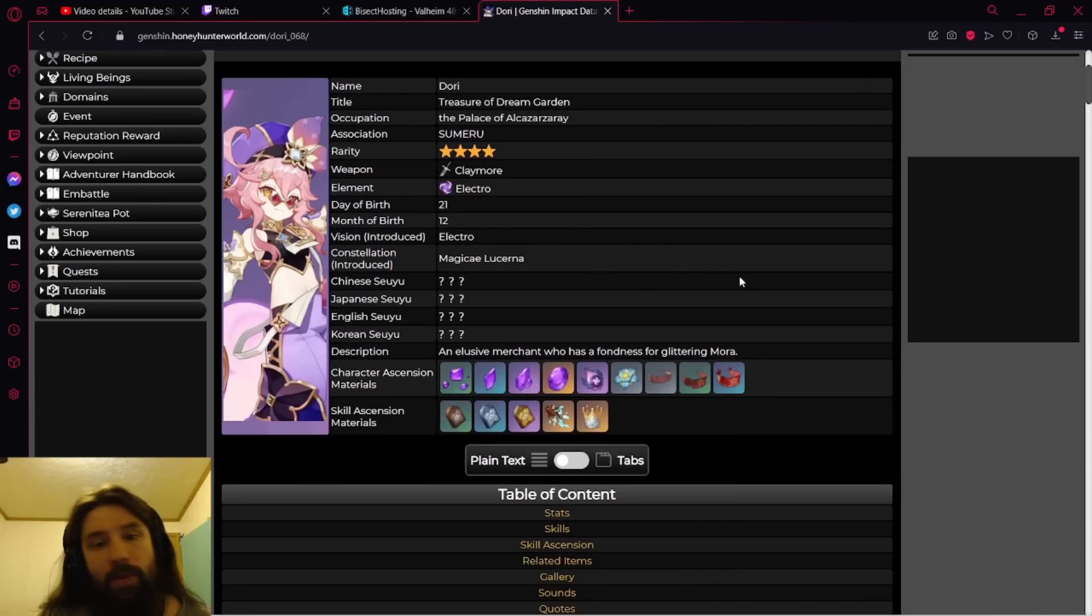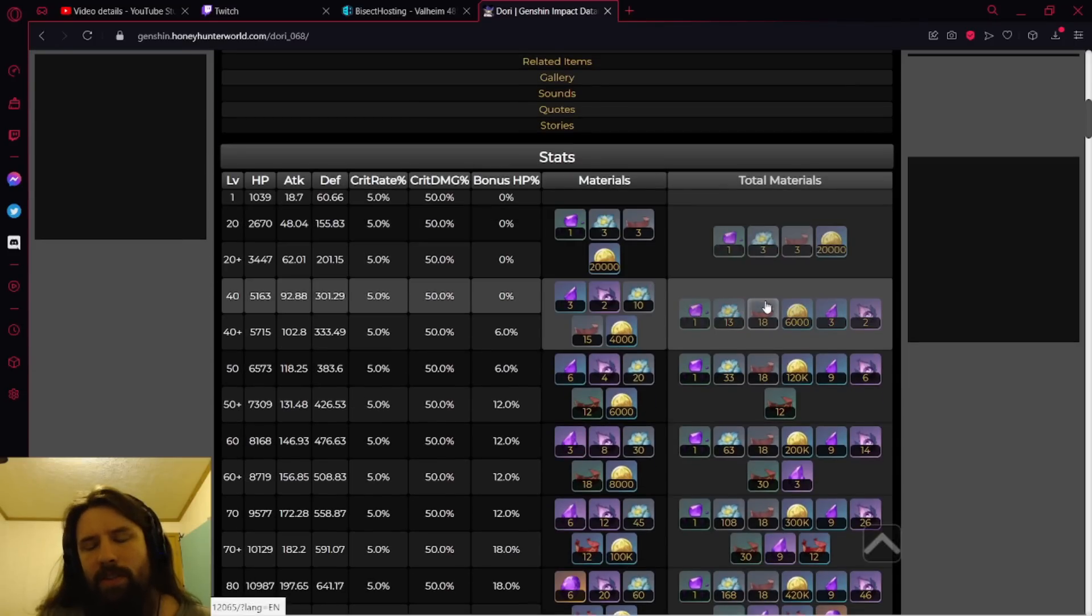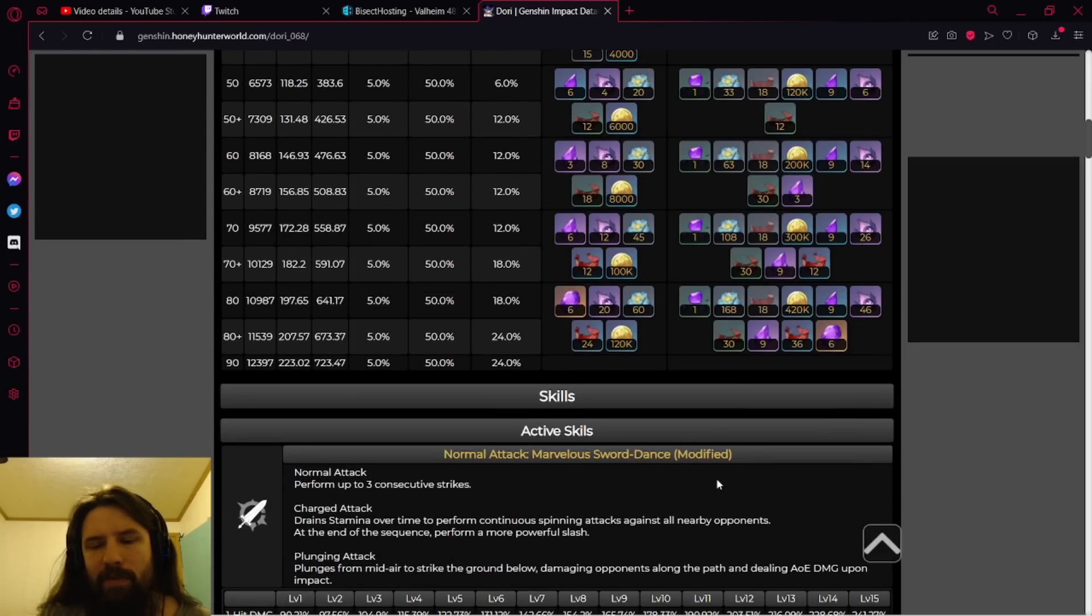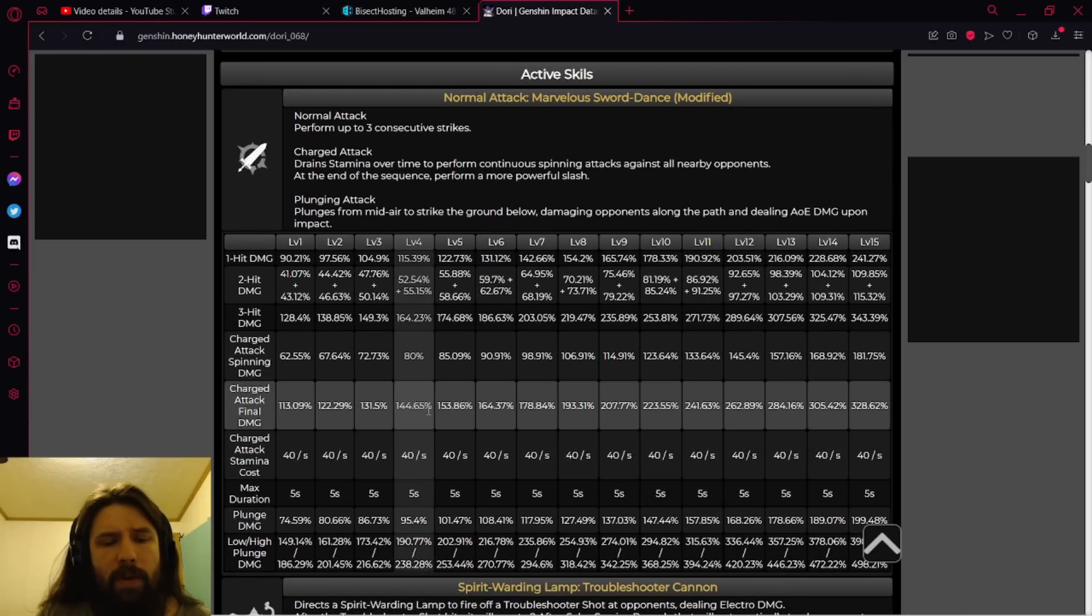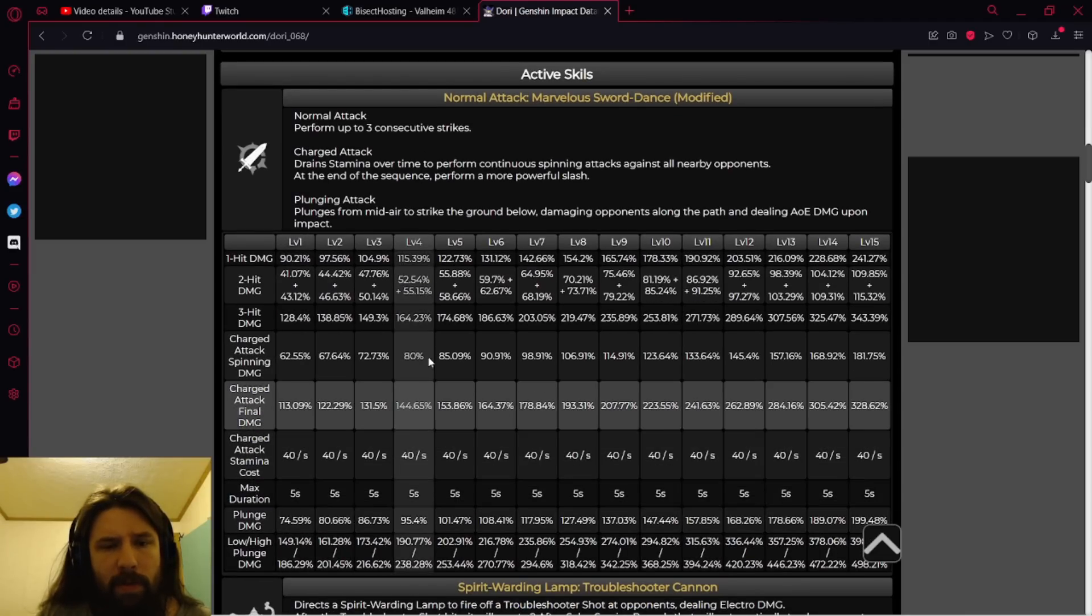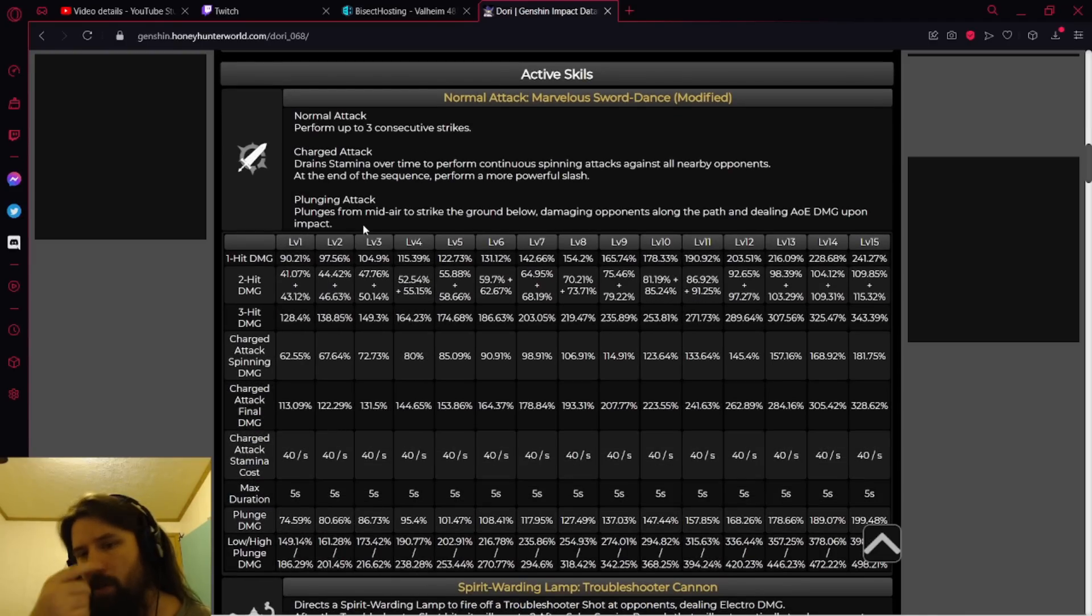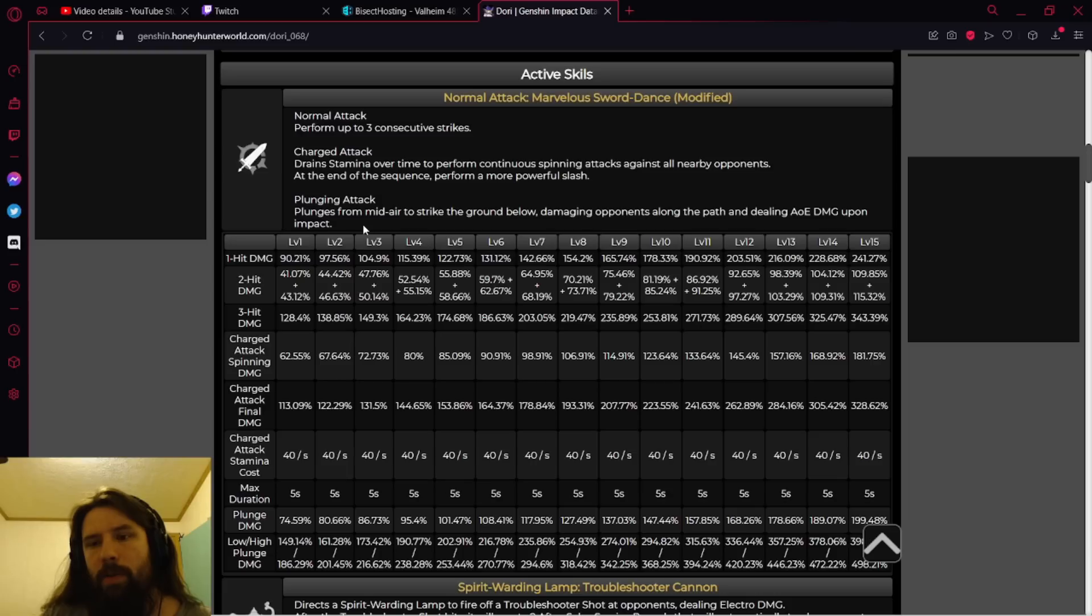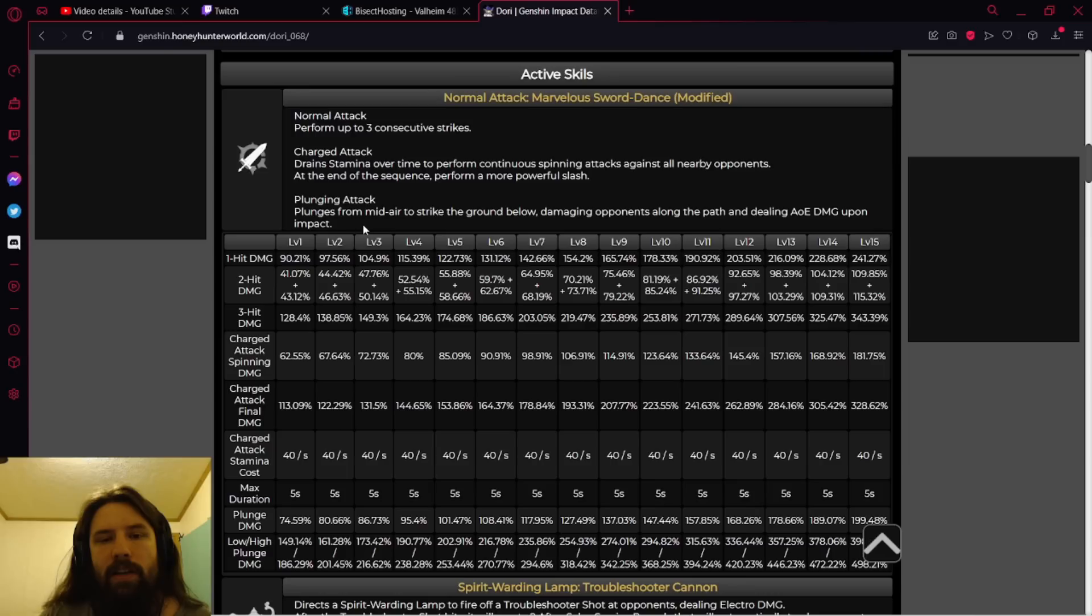Let's look at the normals. What weapon does she use? She uses a claymore, that's shocking. Let's look at the animations, I don't remember that but let's go ahead and check them out. Charge attack, plunges from midair to strike the ground below, damaging opponents along the path and dealing AOE damage upon impact.